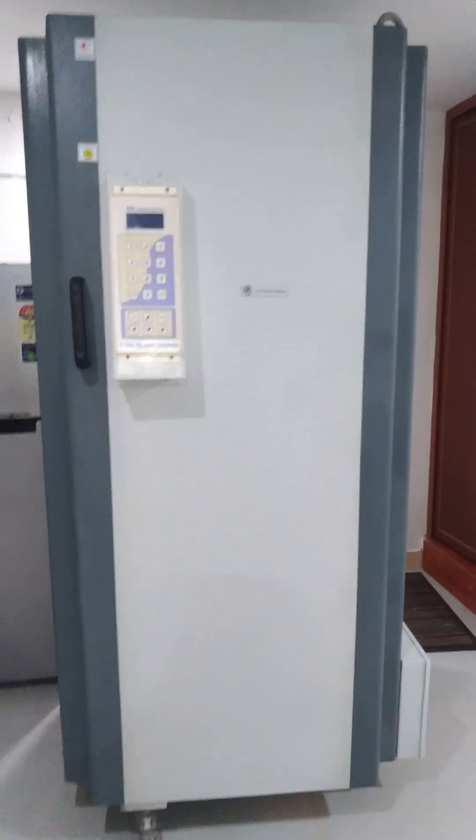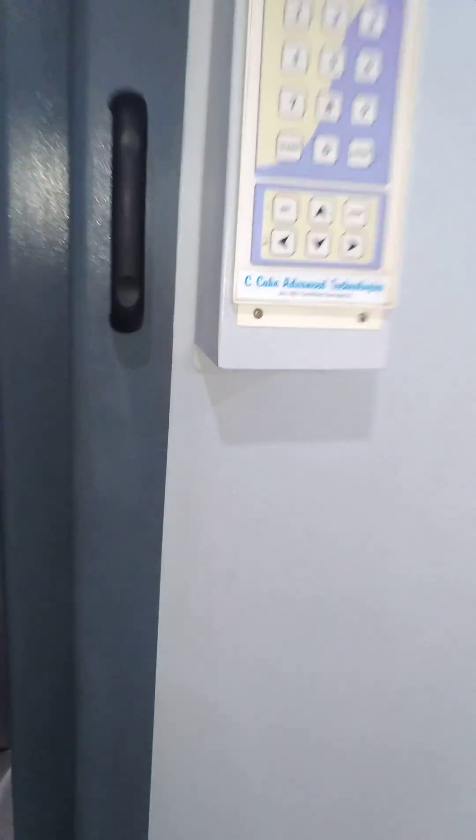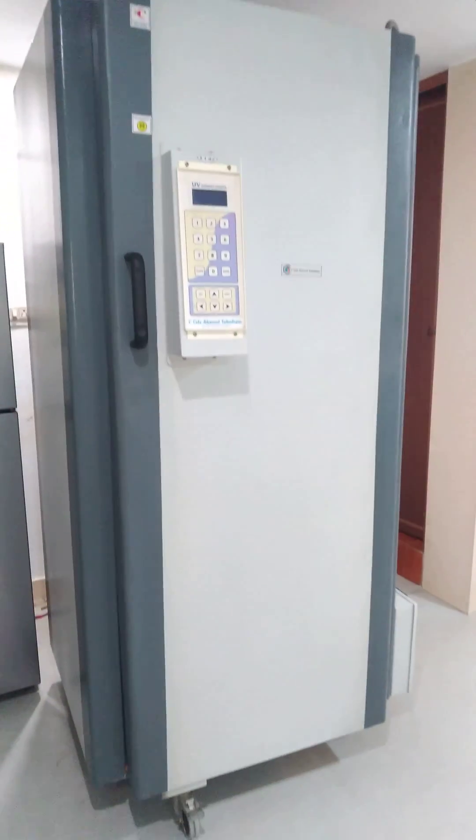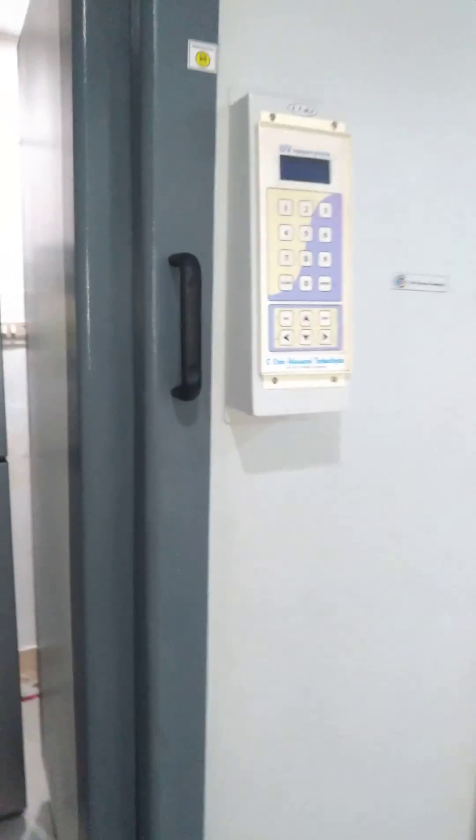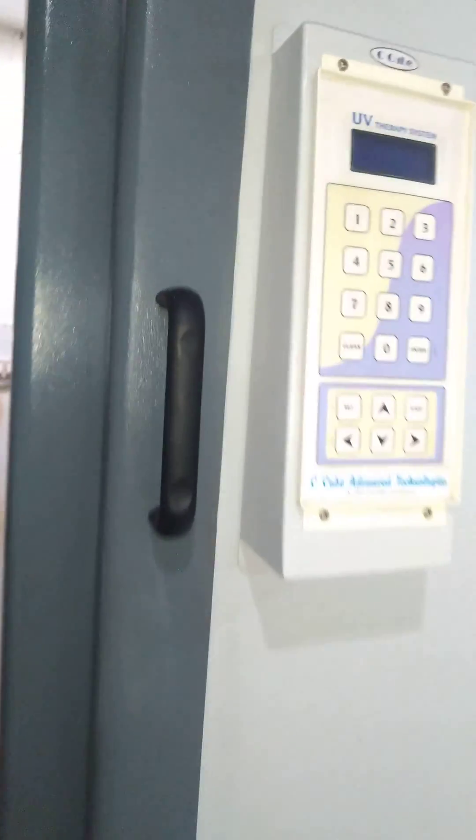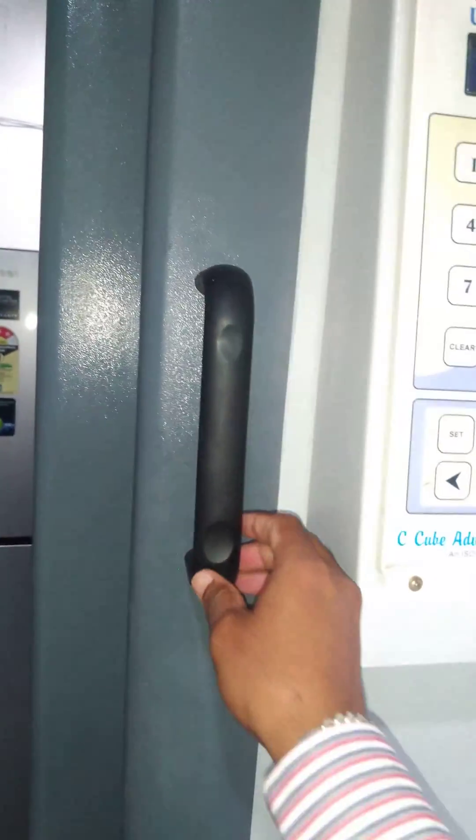This is a whole body UV therapy chamber manufactured by C-Cube Advanced Technologies. This unit is at Marathalli, Bangalore and was supplied in the year 2017, almost three years old now.